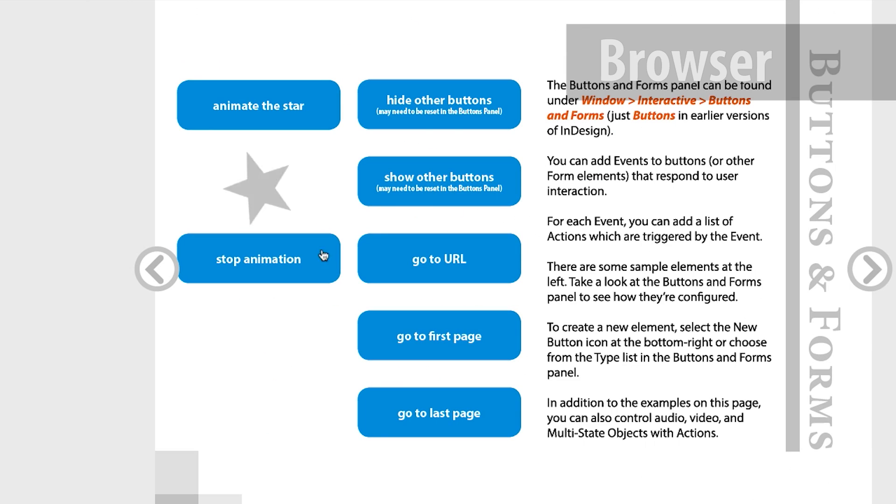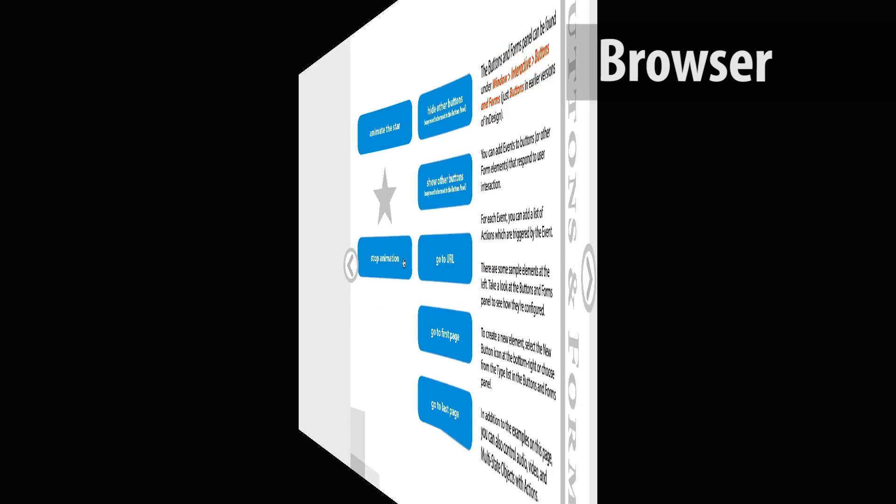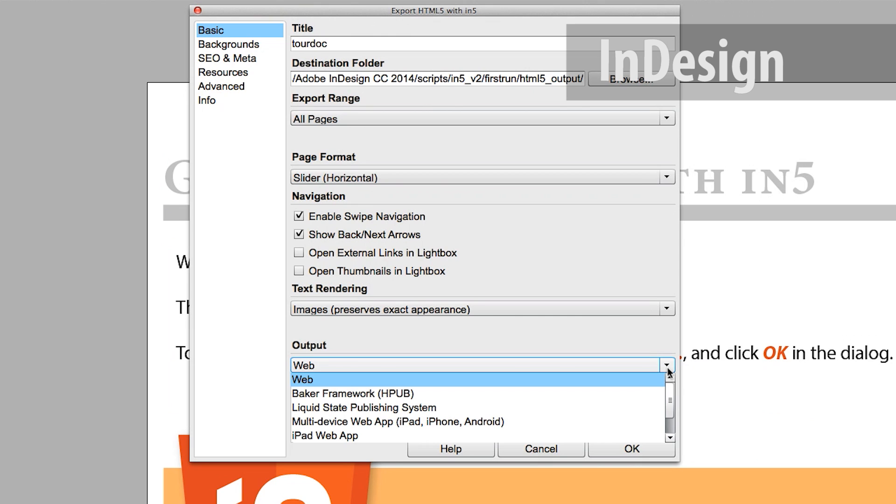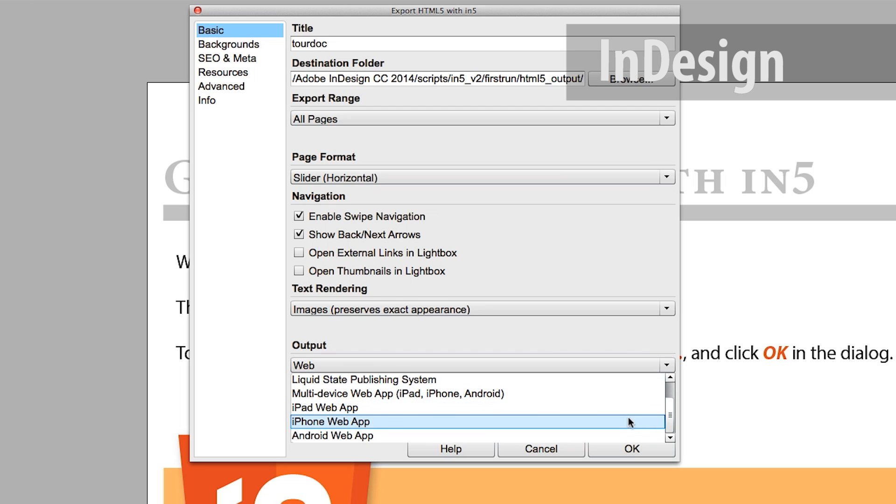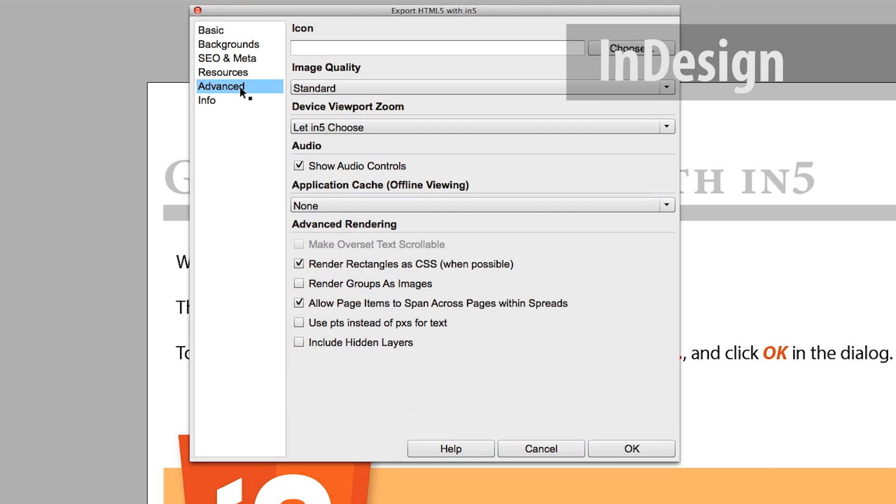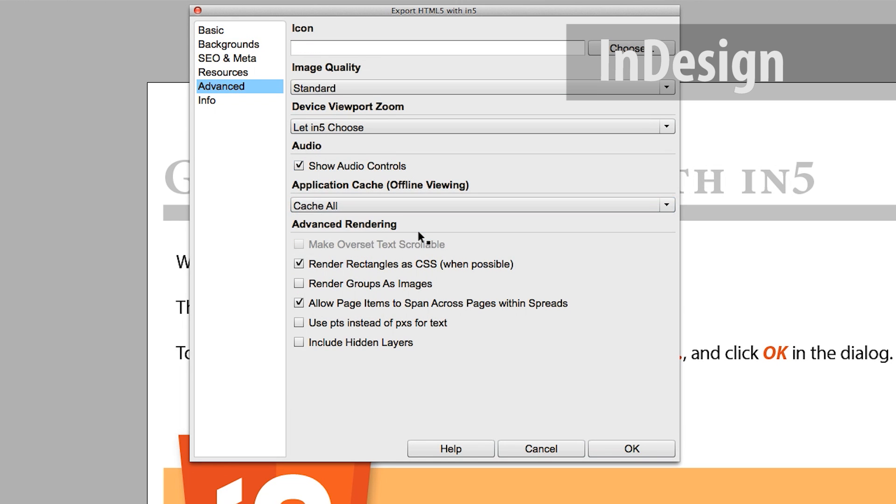InFive offers several ways to export your publication, including as web files that can be viewed on any device or to the popular Baker Framework. InFive also supports exporting to a web app, which allows you to bypass the app store entirely.